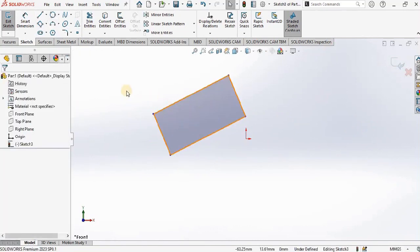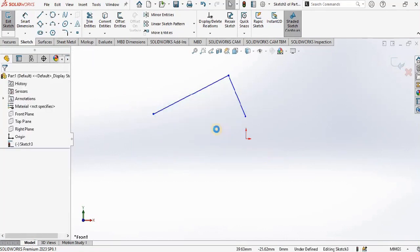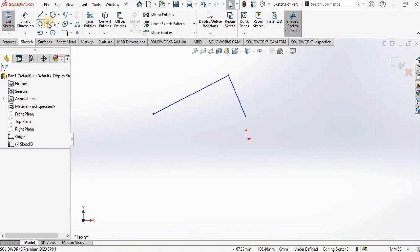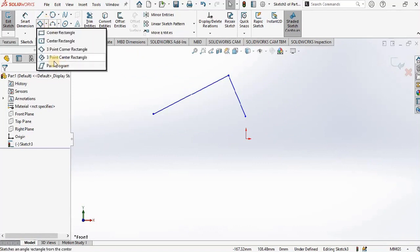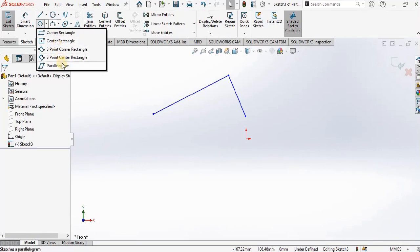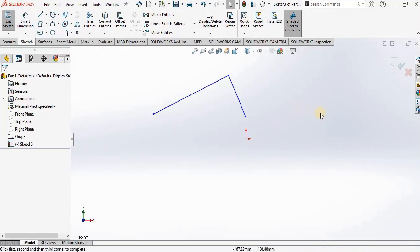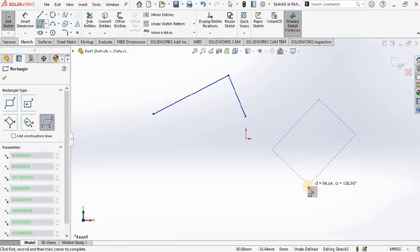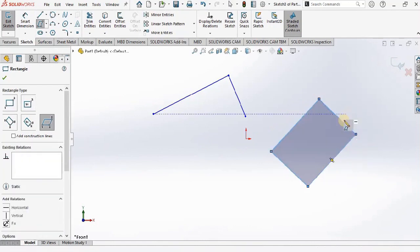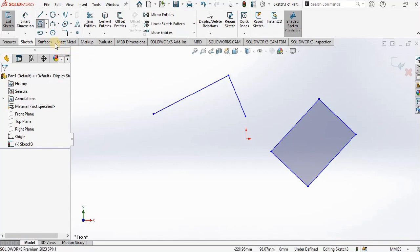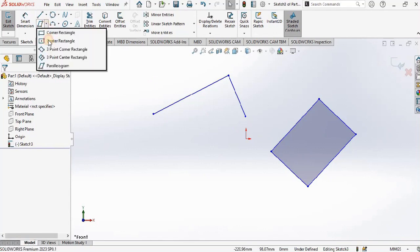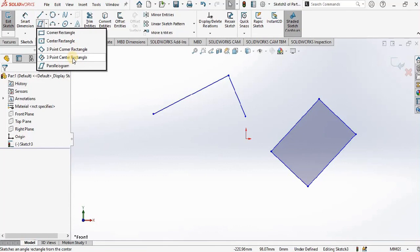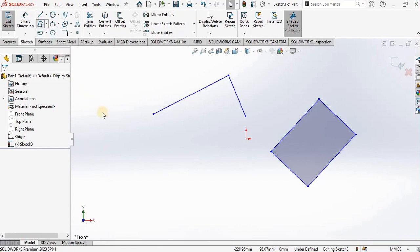Now the fourth type is three point center rectangle. That will be exactly the same like center rectangle and parallelogram. This will create a parallelogram. So last two and three options are all alike, very similar. You can choose any one of them.